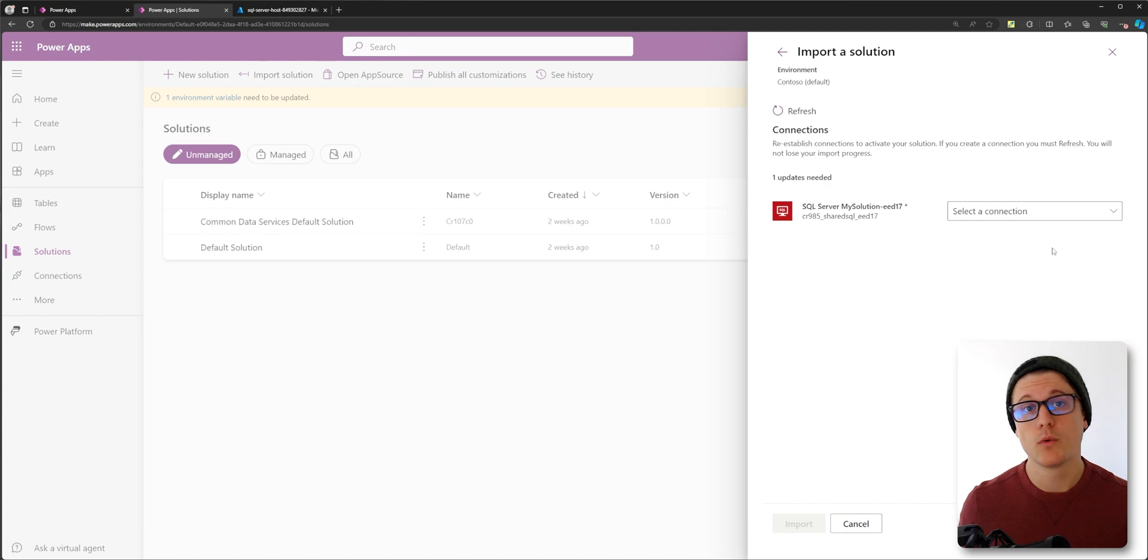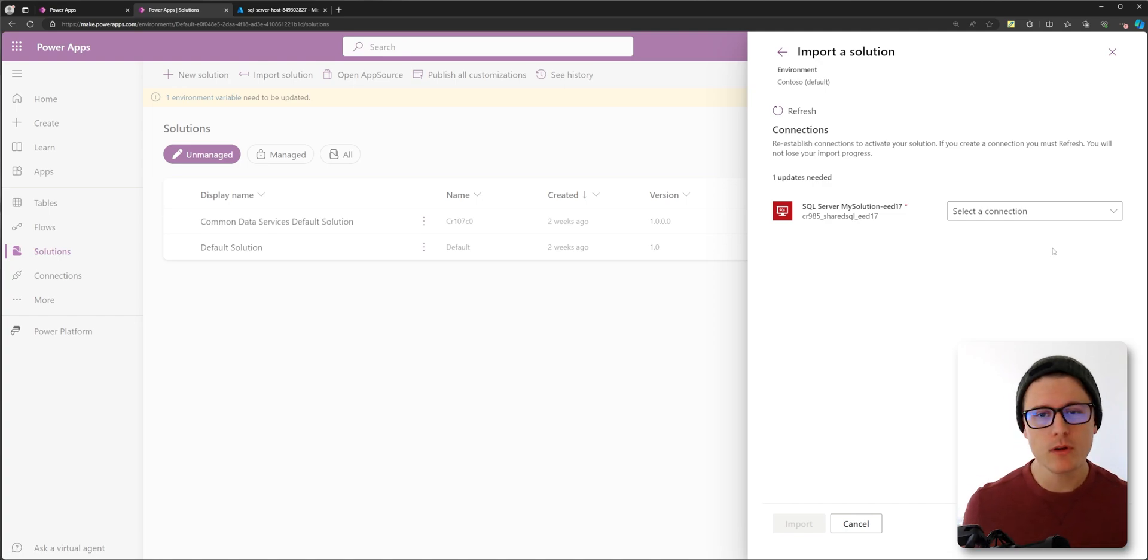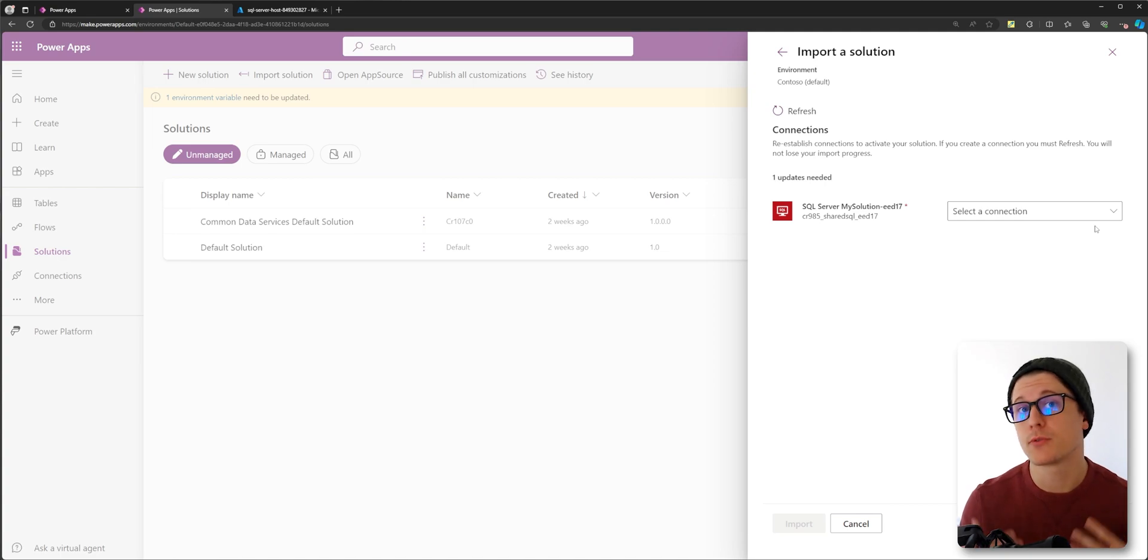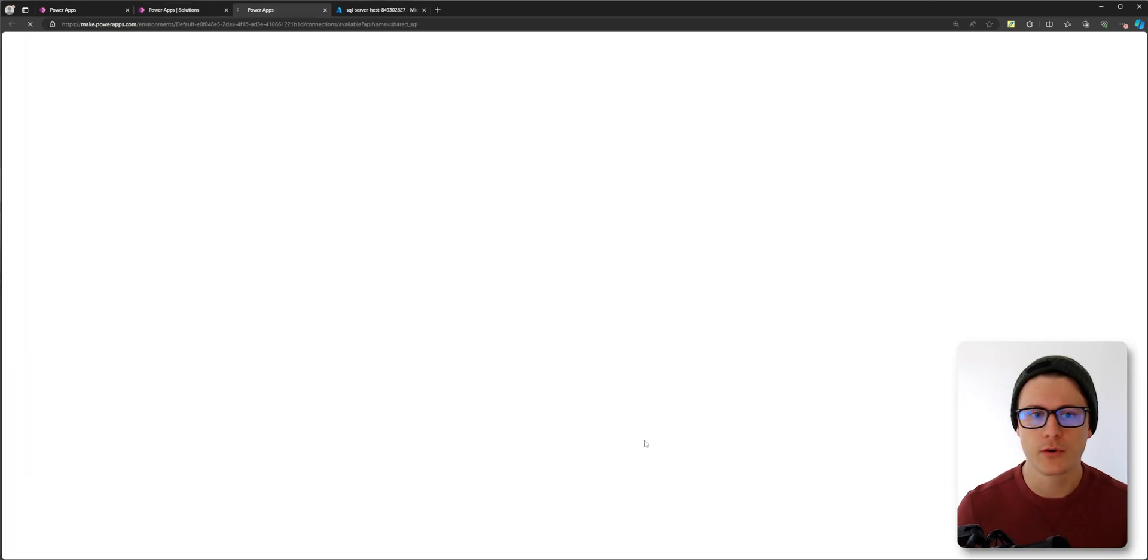What you'll notice is when we import this solution to a new environment, it actually prompts us to create the SQL connection. So we'll go through, create a connection.